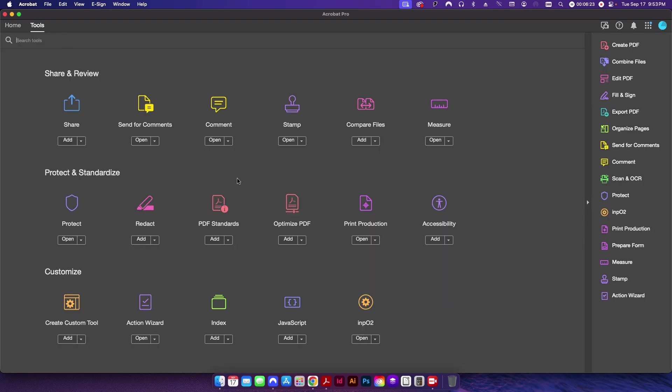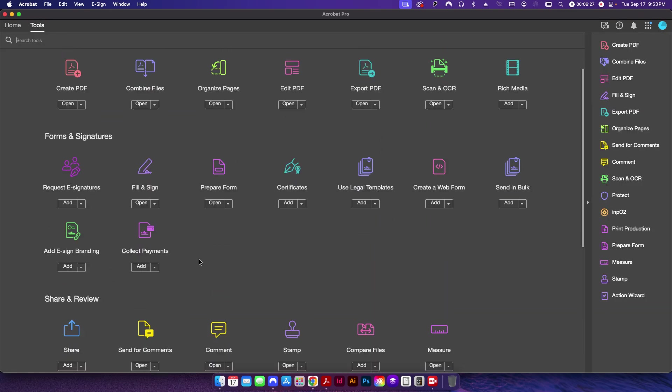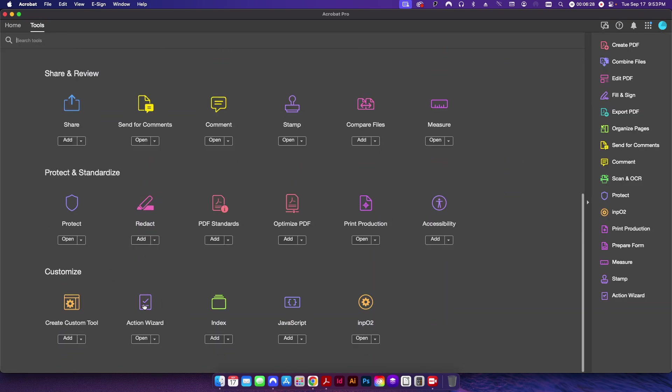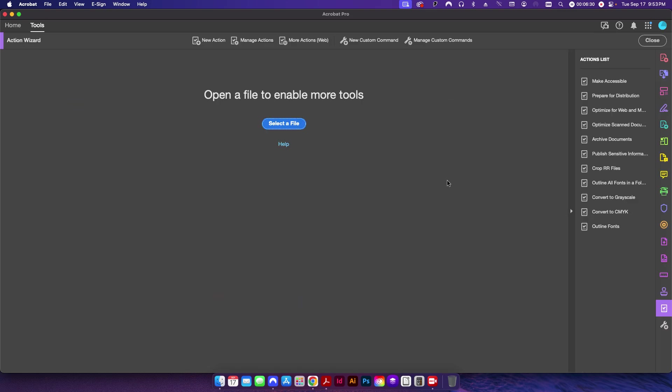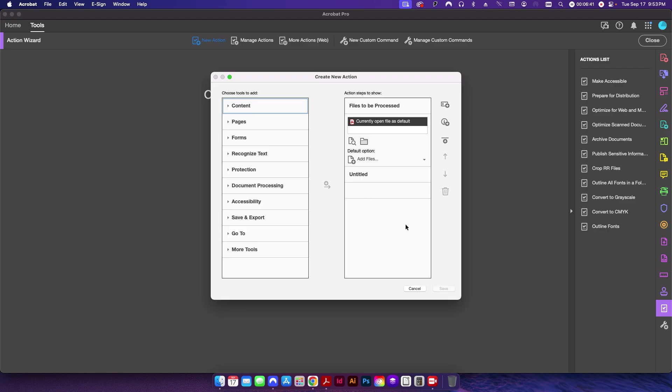I'm going to go back up here to Tools, and down here at the bottom there's one—if you're up here at the top, scroll all the way down—there's one here called Action Wizard. And this will bring up a new set of tools here. There's already some built in with the program, but what you want to do is come up here to New Action.